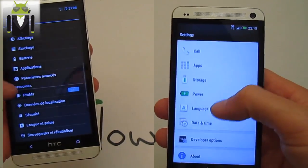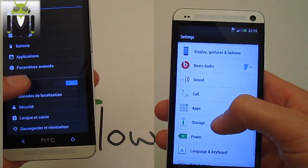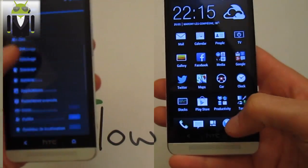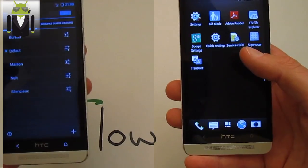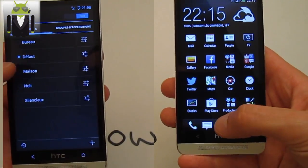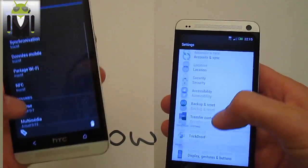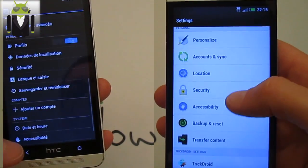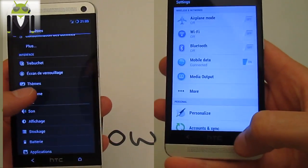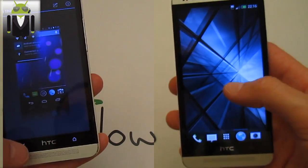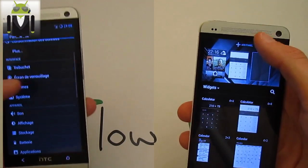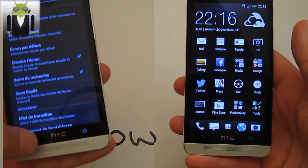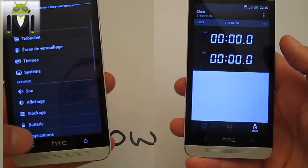On settings you get some things like profiles just there — you are able to switch profiles for day and night. You don't have that on the HTC One without Sense. With different settings for GPS, Bluetooth, Wi-Fi, sound volume and others. Also you get some themes — you have to download and flash them.